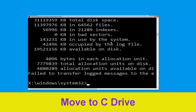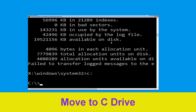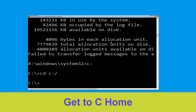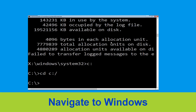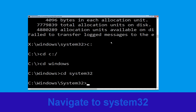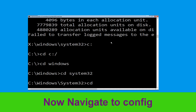Now type c: and press enter. Then type cd c:\ and hit enter. Now type cd windows and hit enter. Then type cd system32 and hit enter. Now type cd config and hit enter.